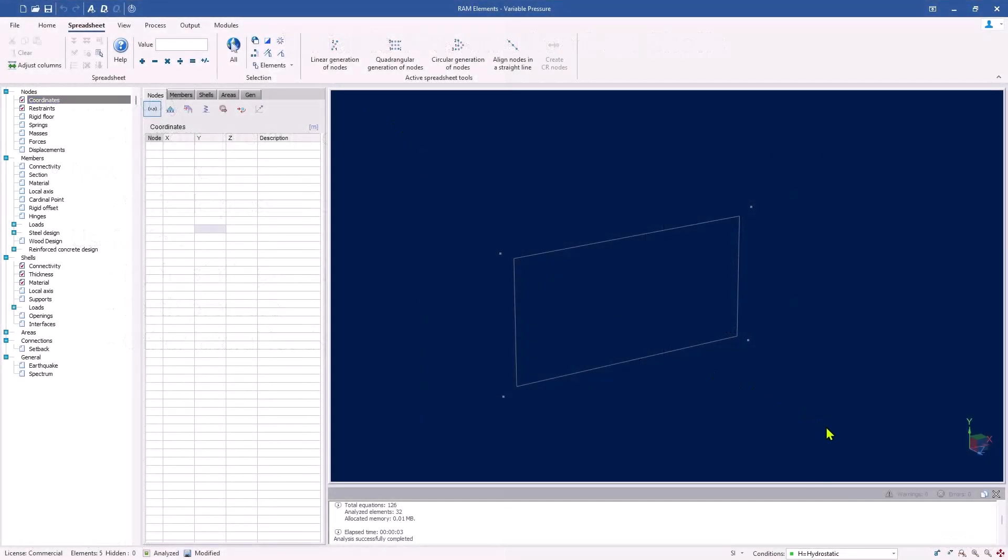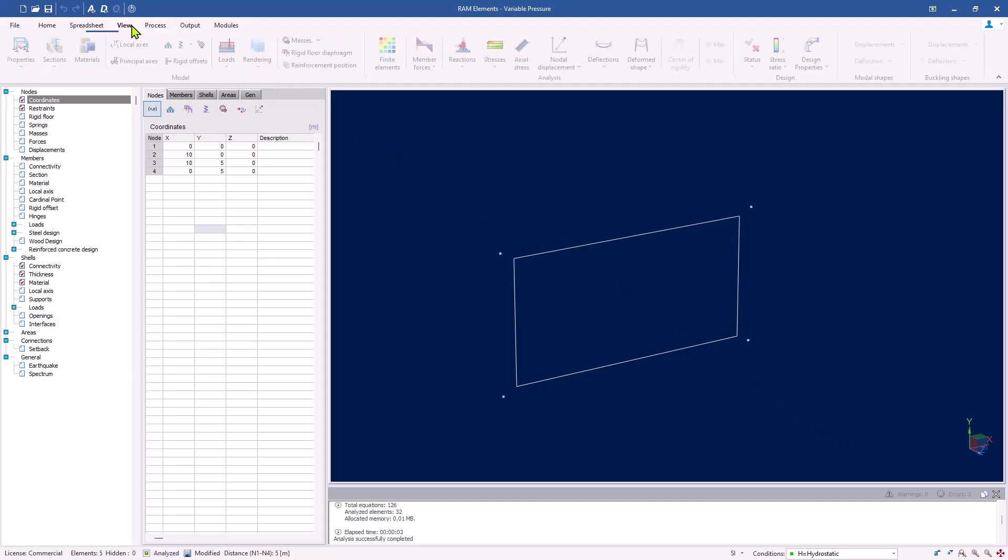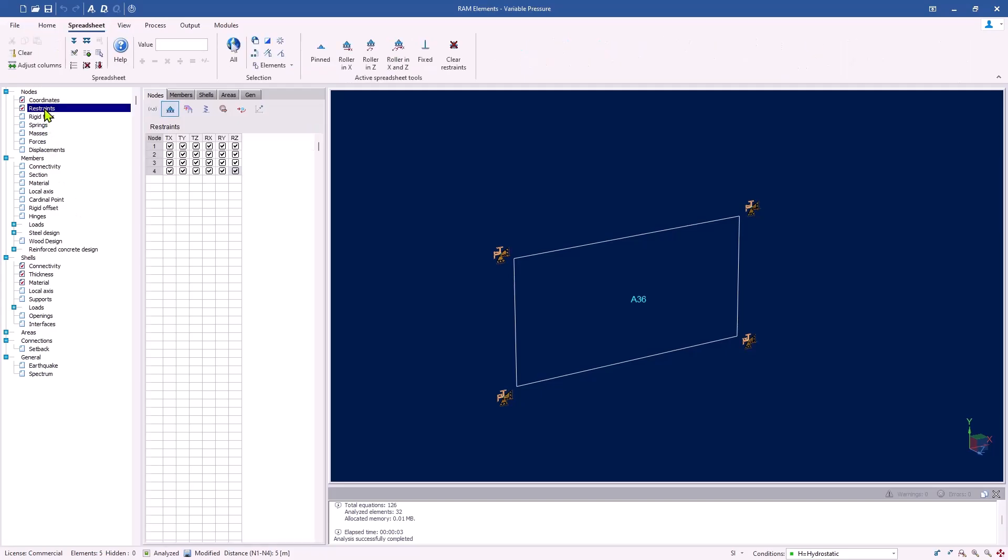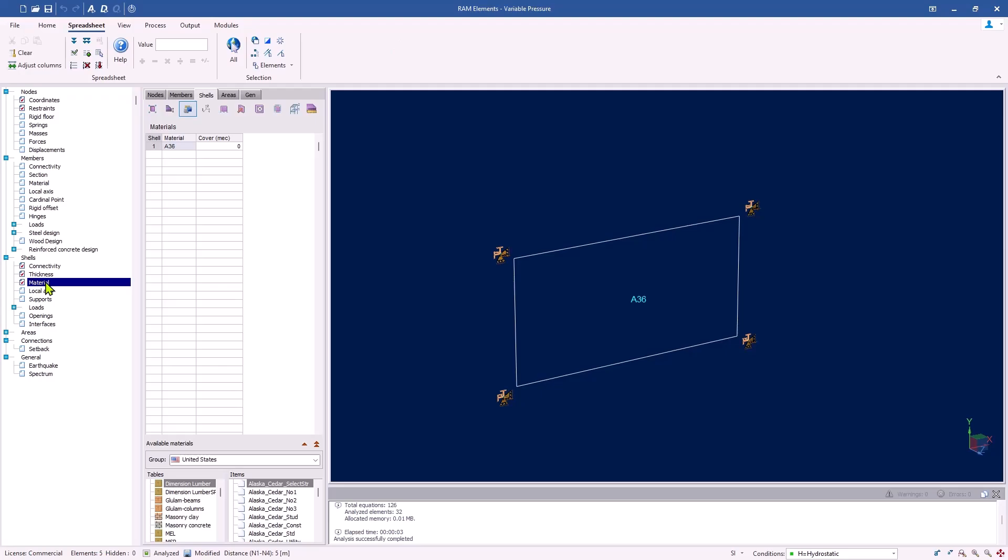In this model, we have a predefined shell element representing a window subjected to hydrostatic pressure. Before adding a variable pressure though, I ensured the shell element features boundary conditions and material properties as shown in the spreadsheet explorer.